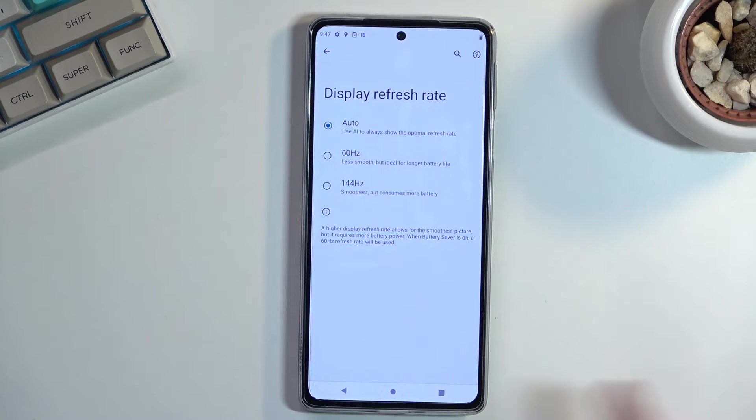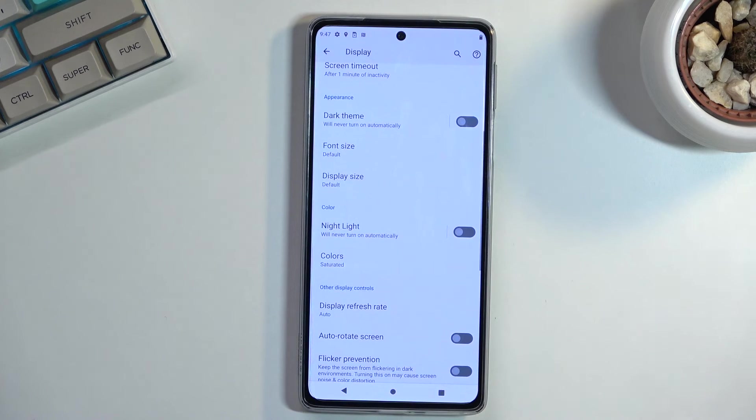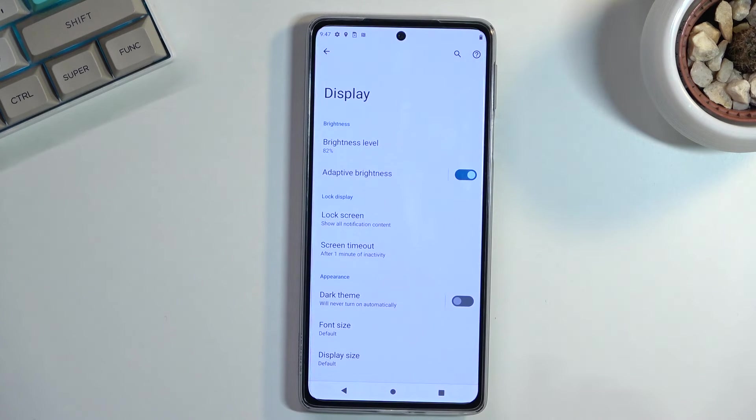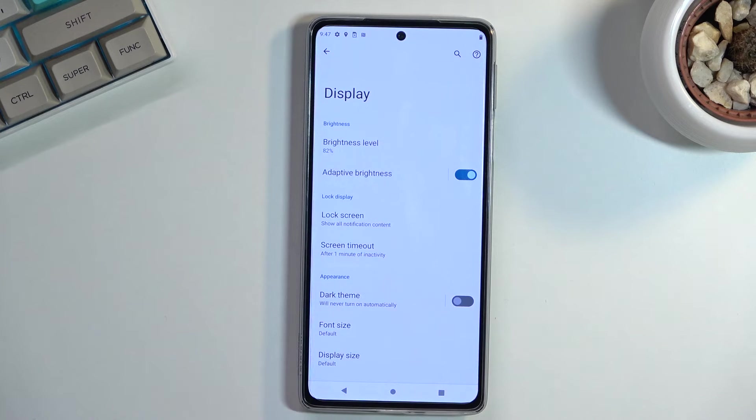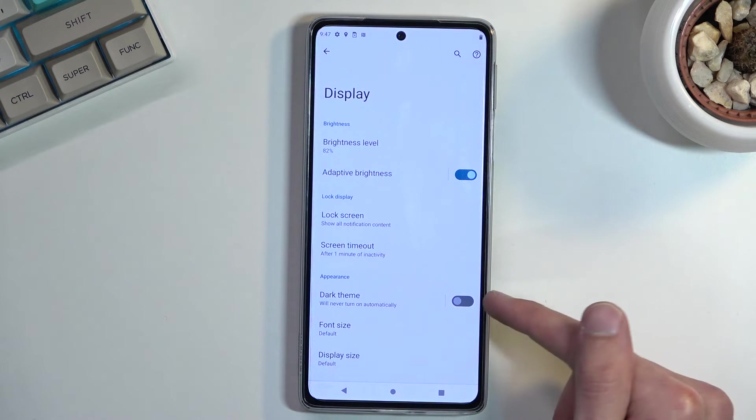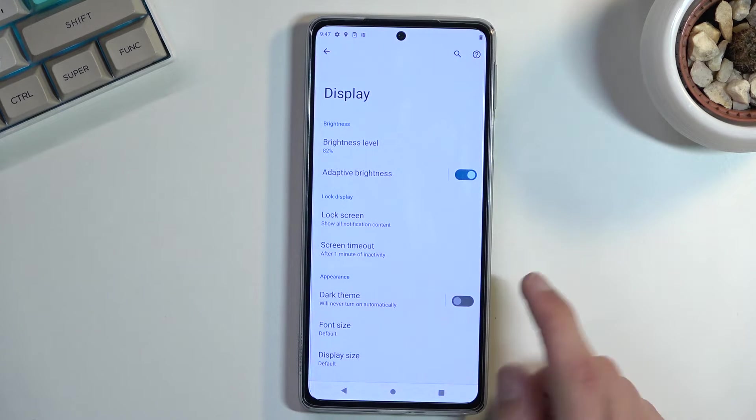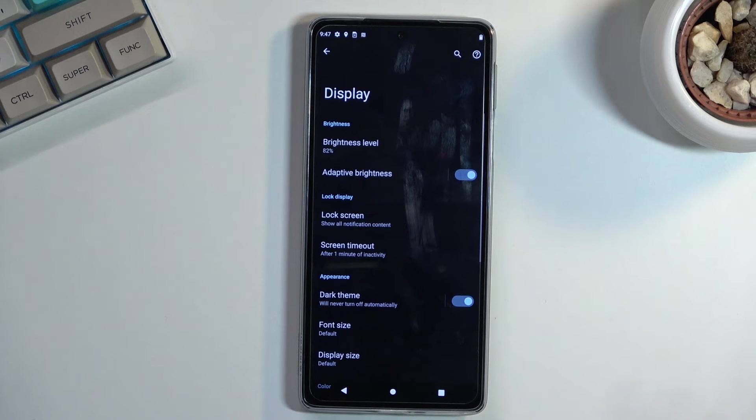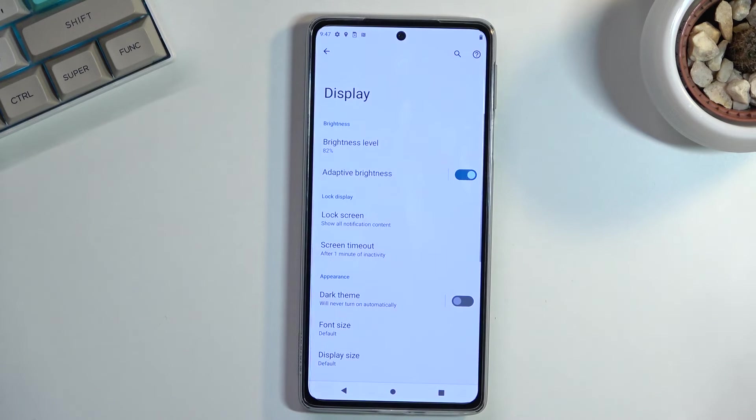Anyway, moving on to the next option, which is also under the display. It is the dark mode. So we can find it right here, it's actually called the dark theme. And you can toggle it on whenever you want, like this, just a hard toggle.